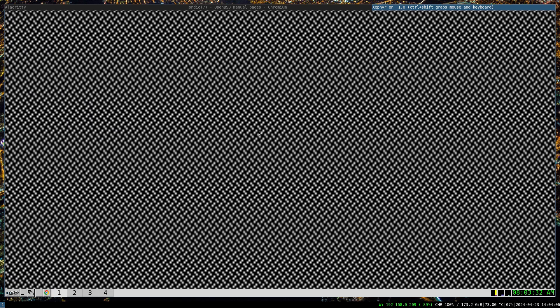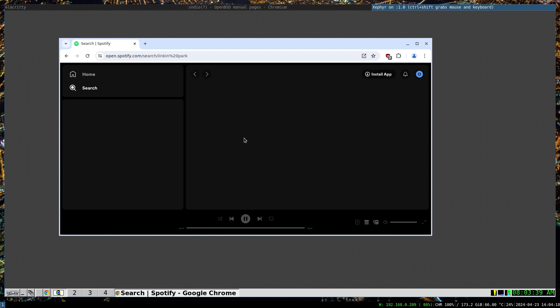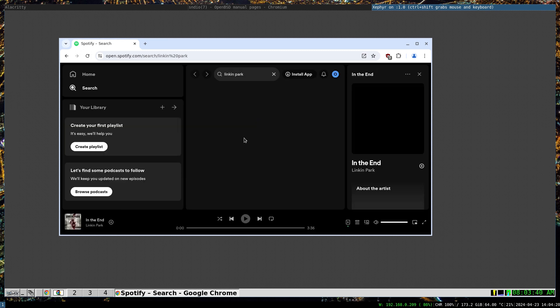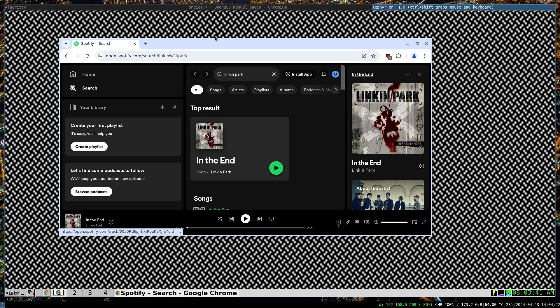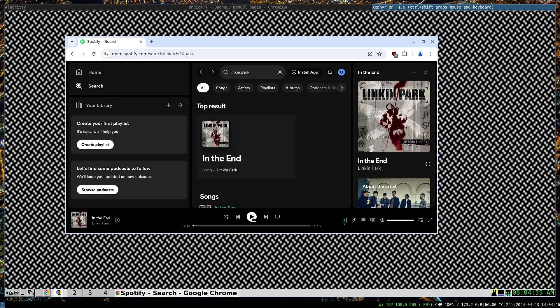Fantastic, so now we have i3wm running here. I can actually open Google Chrome. Chromium by default in Debian doesn't have DRM support. I recommend you install Chrome because Firefox on VMM is super slow. Now it's moment of truth, let's play it.